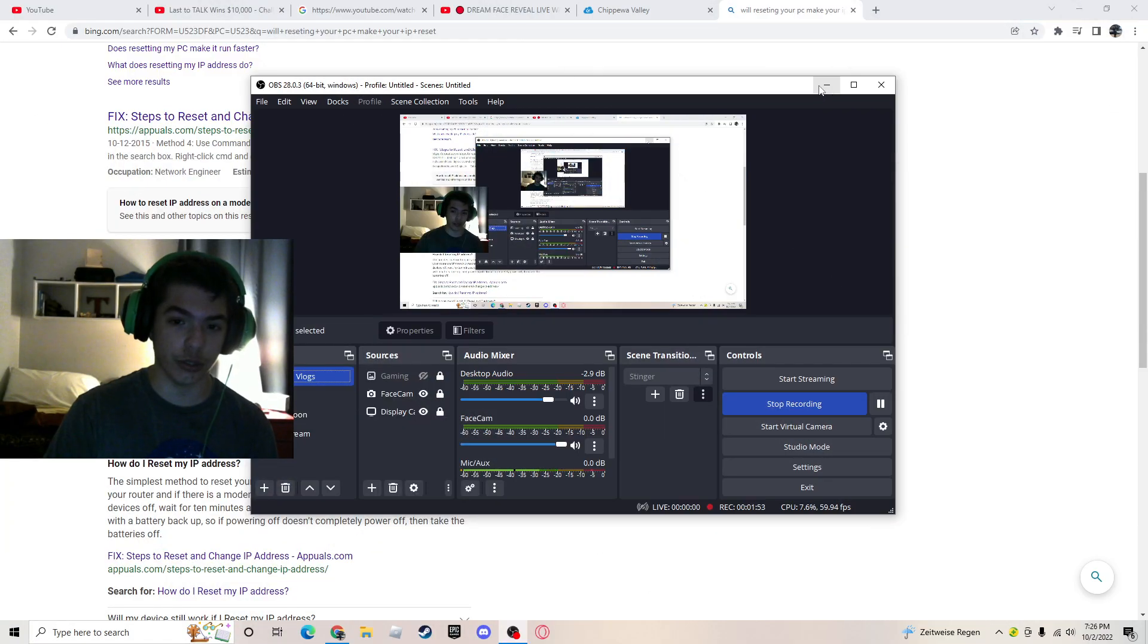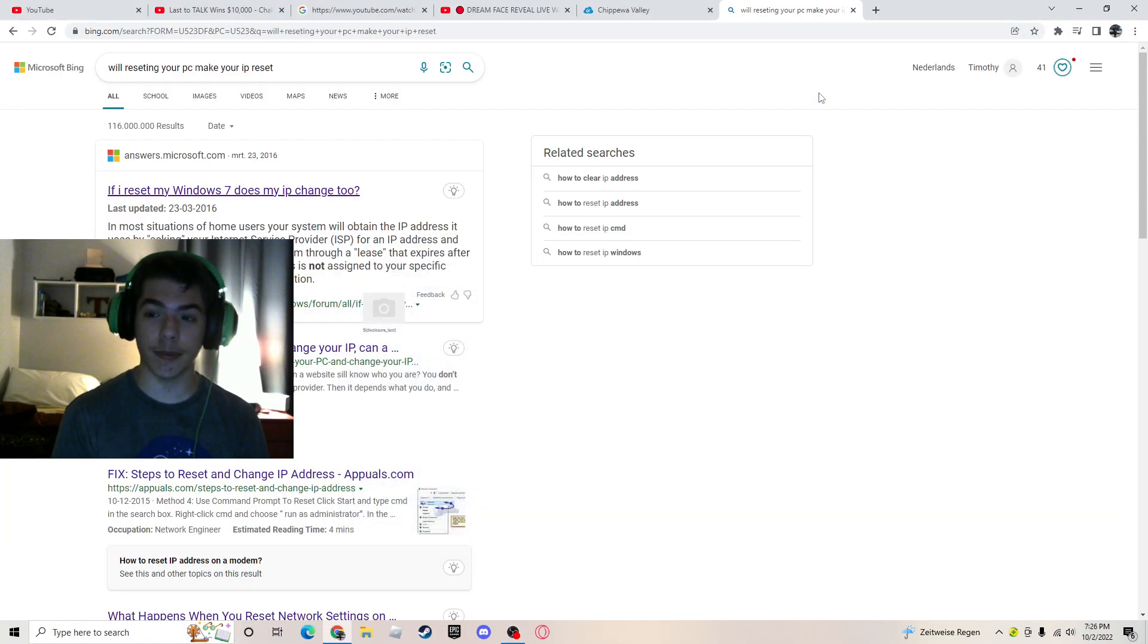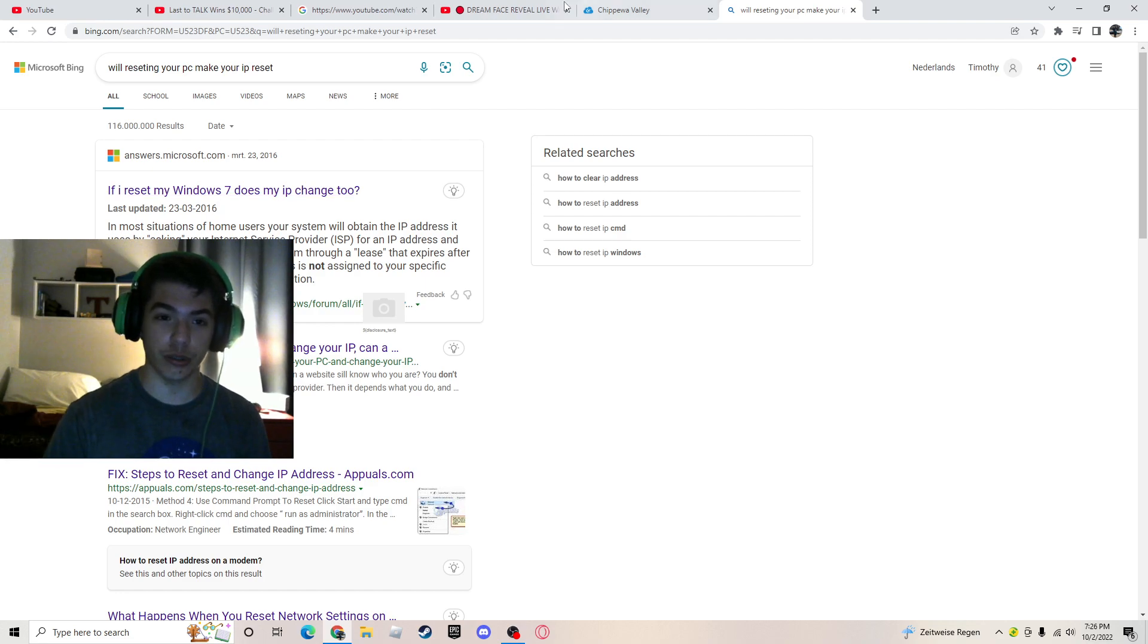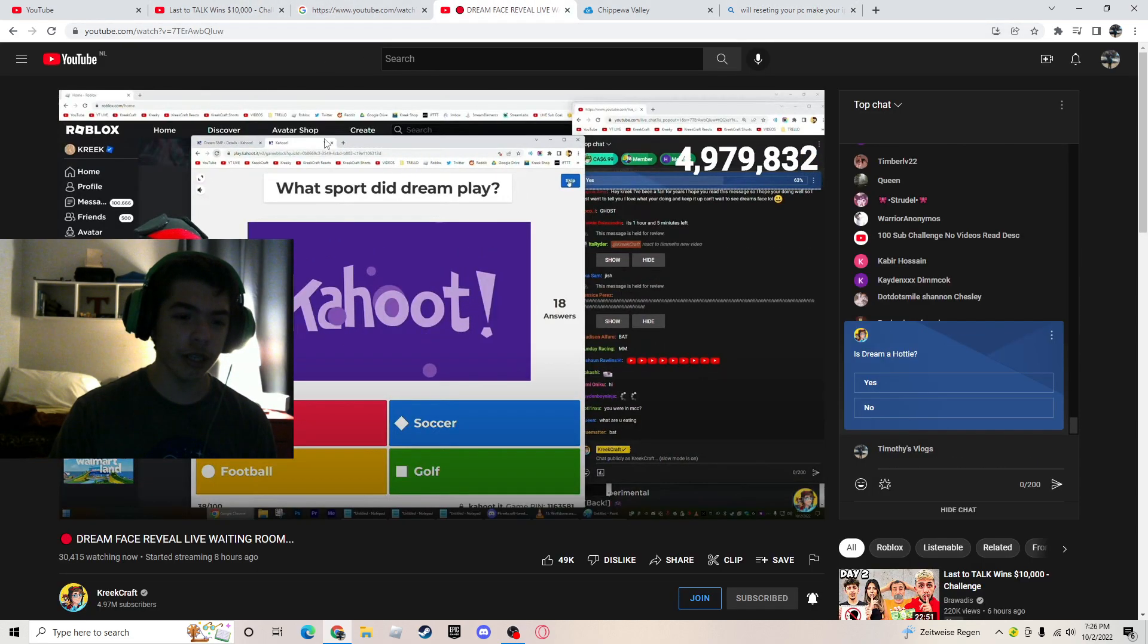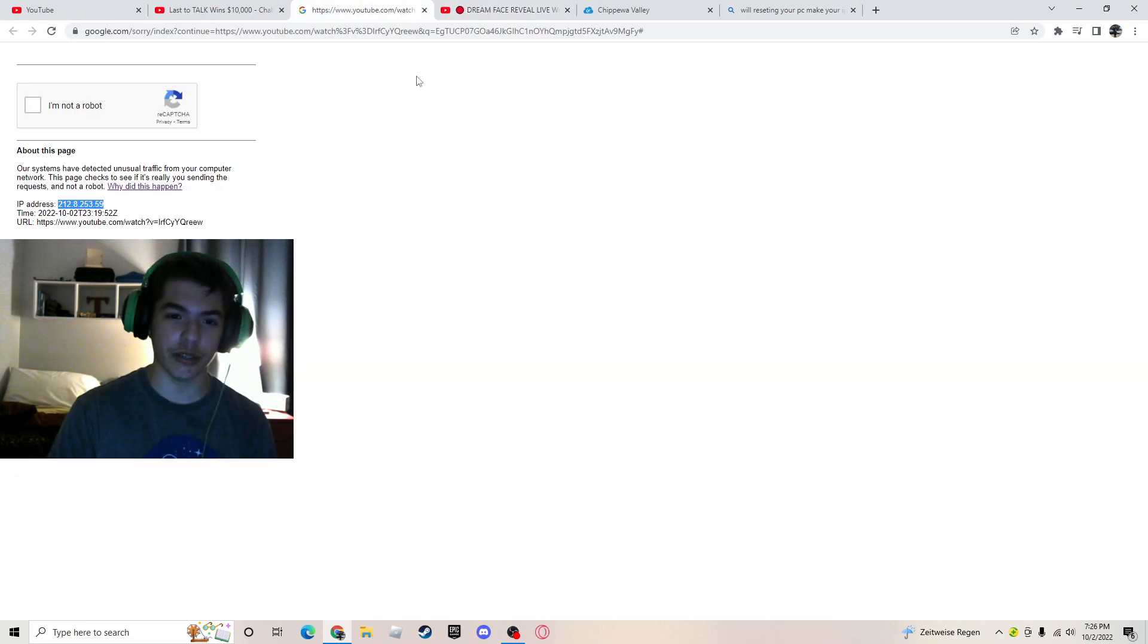But for some reason, my pages on my accounts, like my Google Chrome browser, has not been loading as fast as it usually does. My computer's a gaming PC, and gaming PCs usually load things pretty fast. So, I'm just sitting here watching Creecraft's livestream, and I get curious.